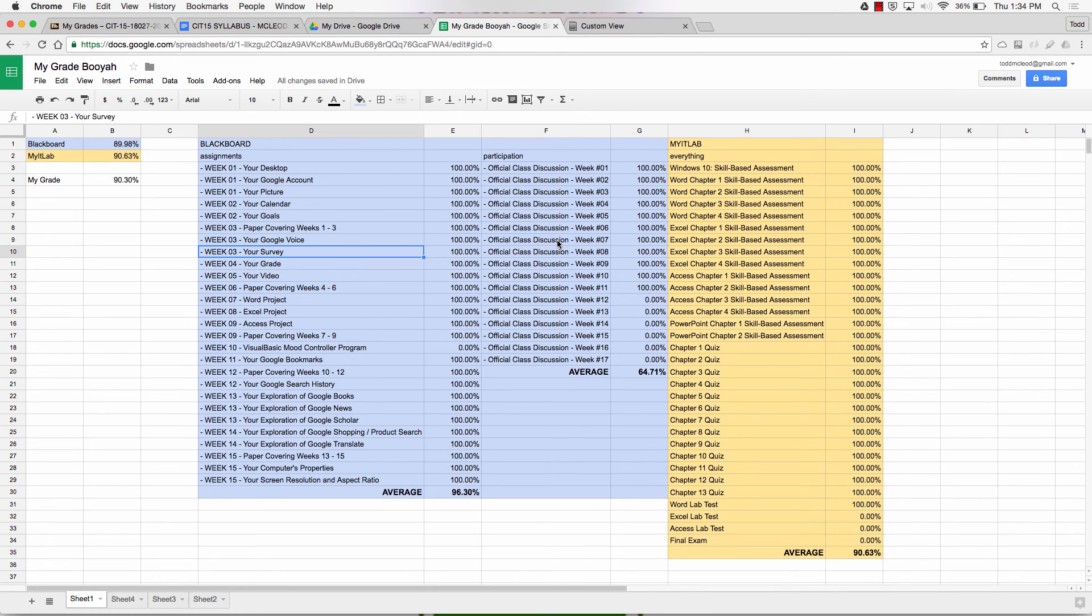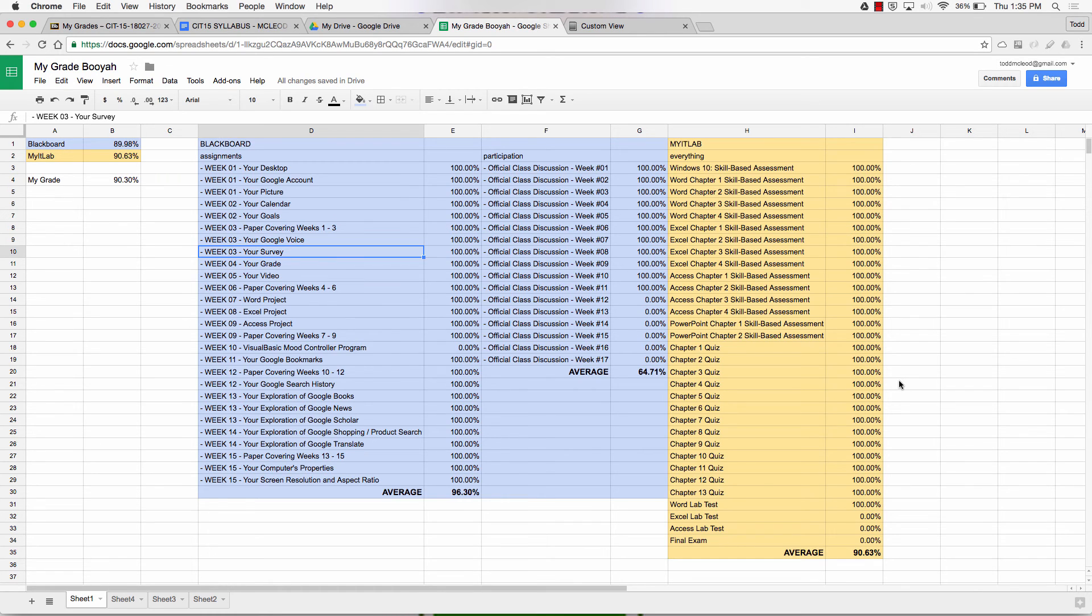Now this is the weighted average method. You might also have the points method, in which case you'd just be adding up points and dividing by the total point. So you've got to figure out how each class does it.